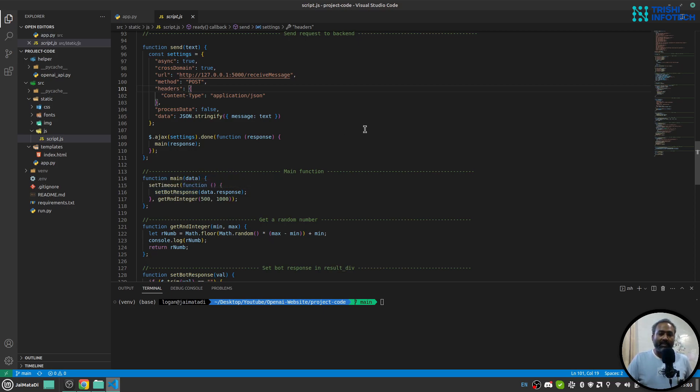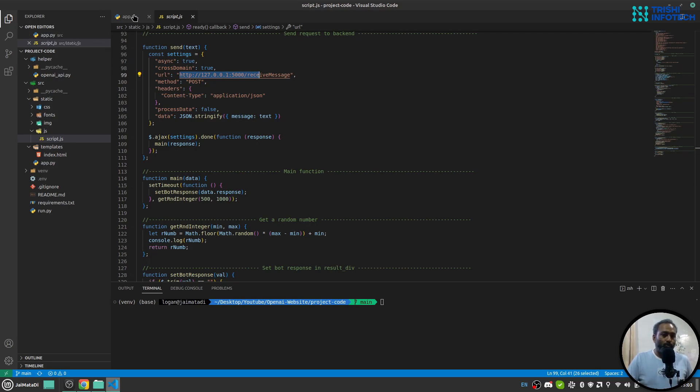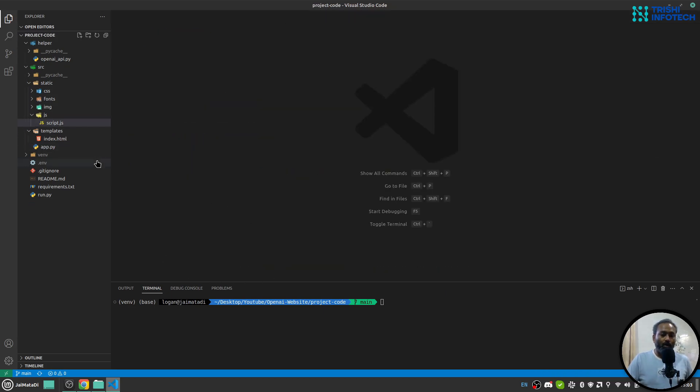In this script.js file, you don't have to do much—just replace this URL with the one you deploy on and it will work. So this is all about the code section.